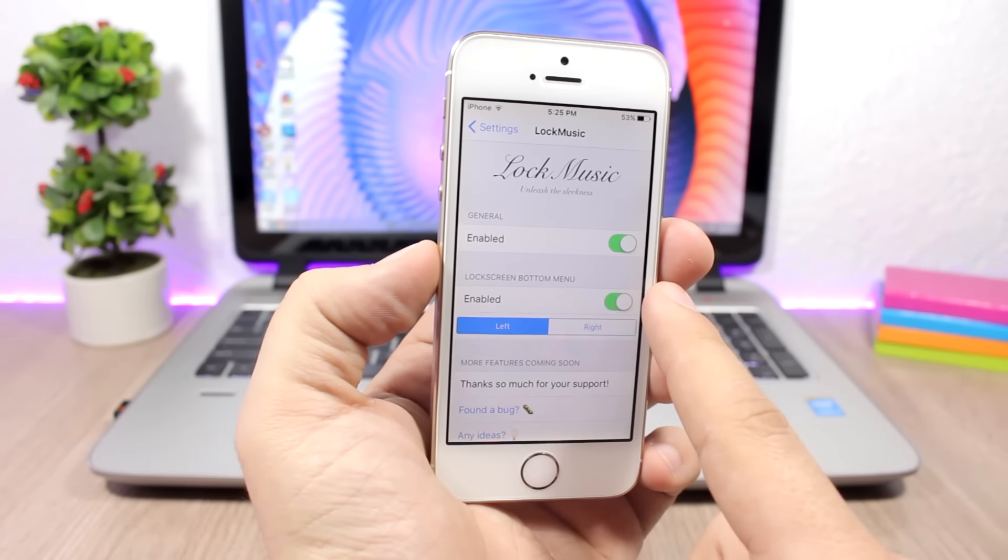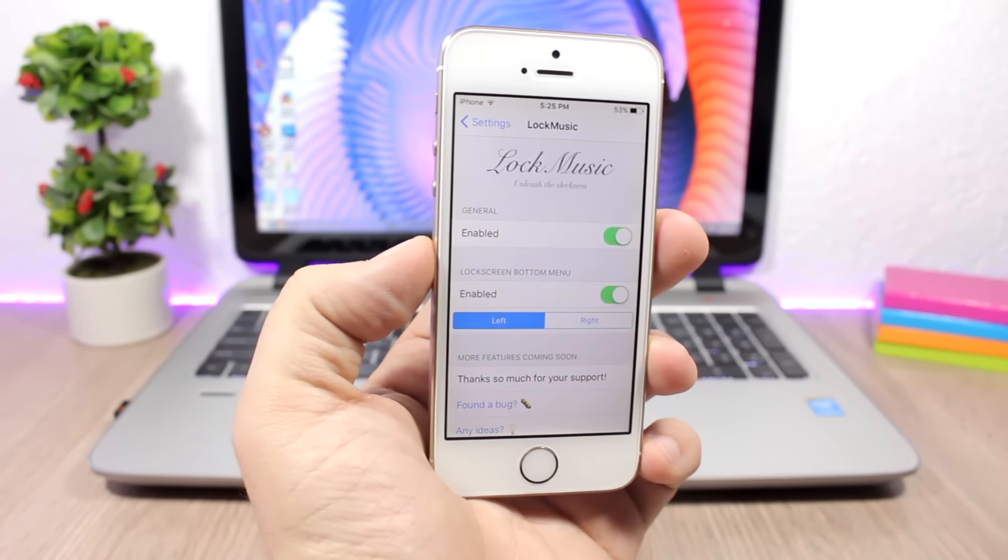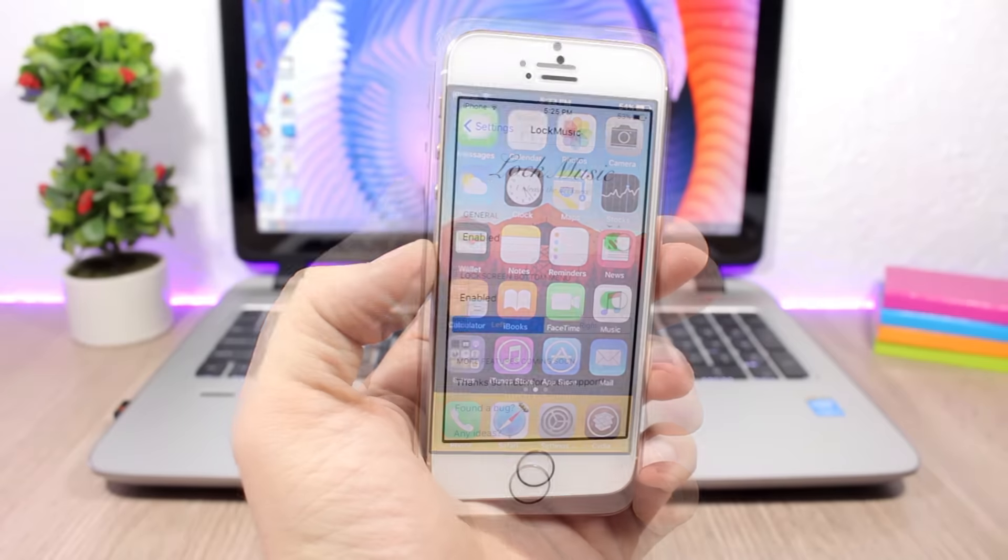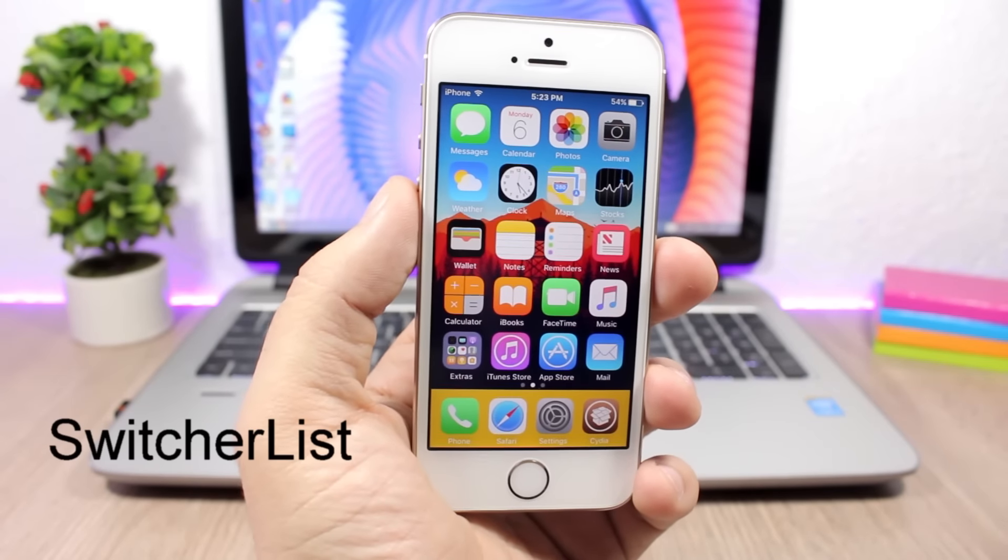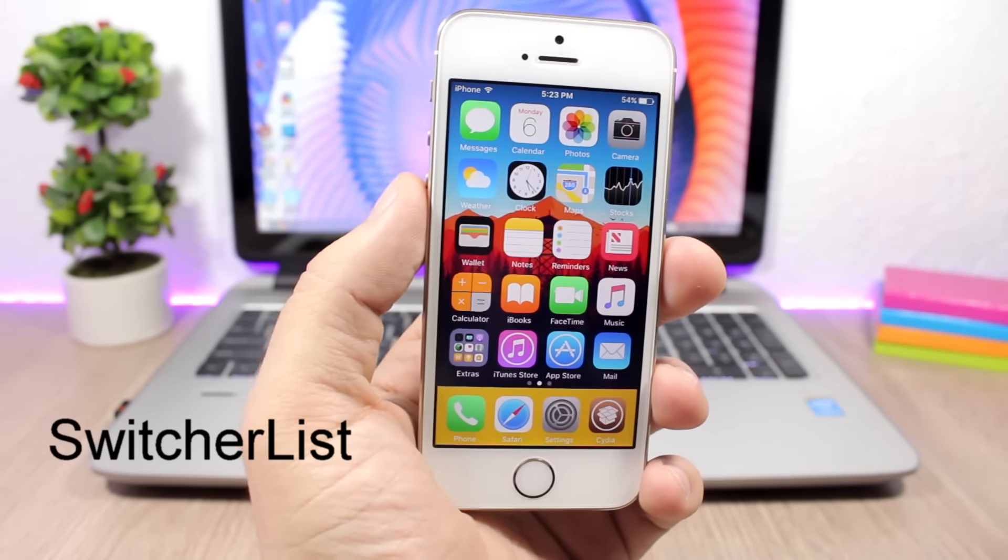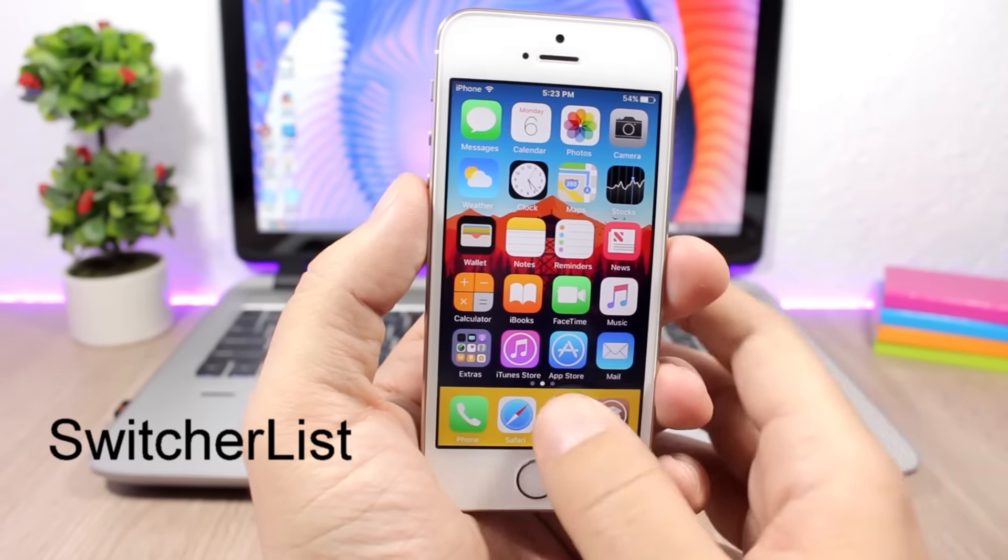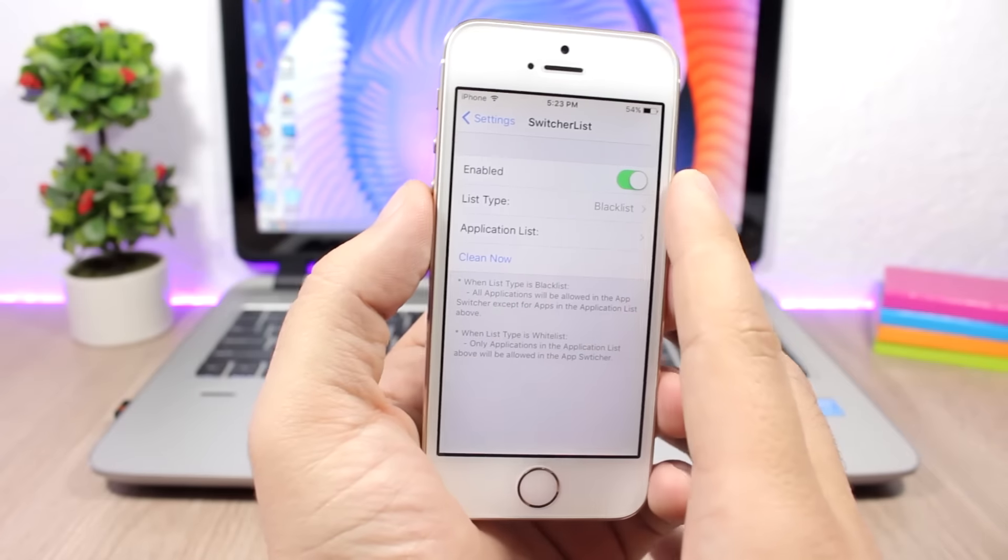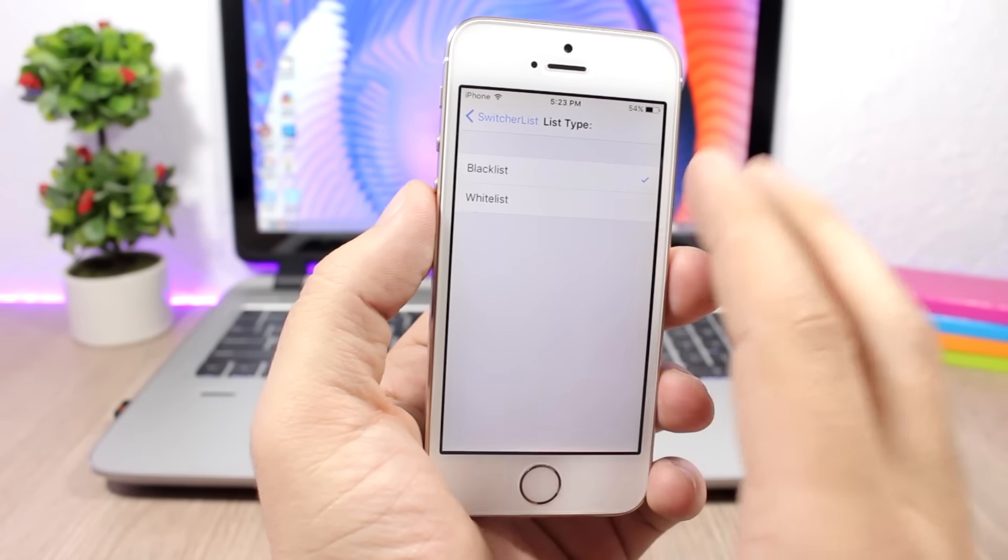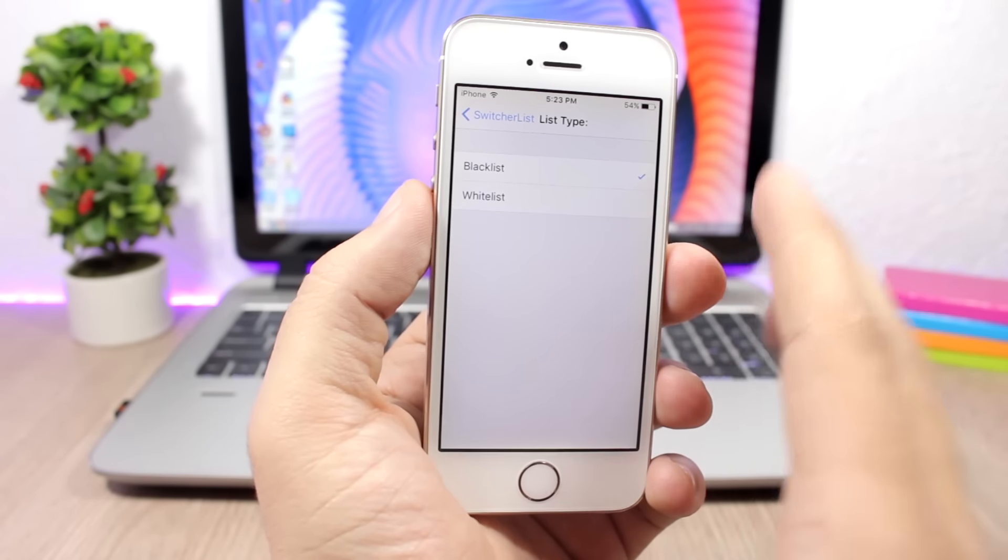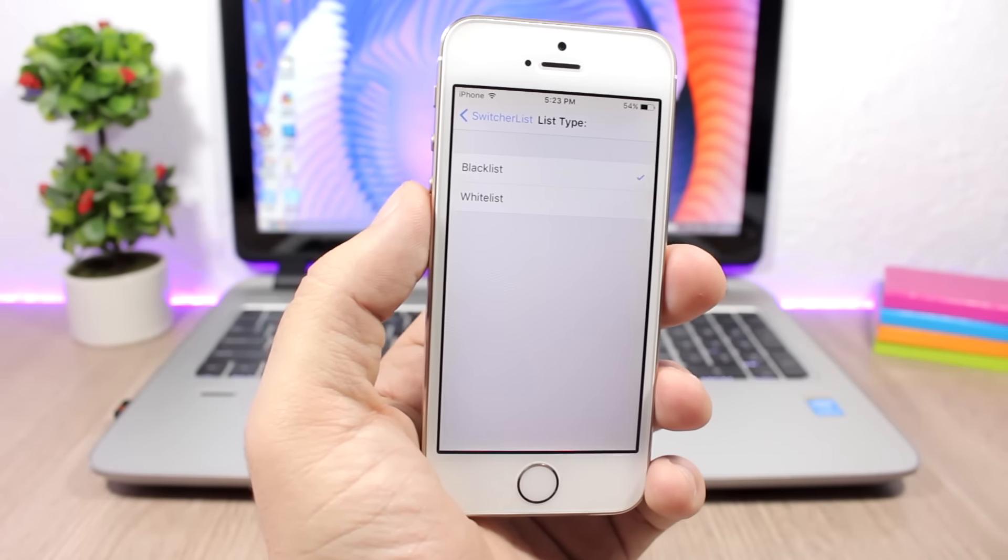Switcher List allows you to prevent any of your apps from showing up on the app switcher. You go to the settings of this tweak, you enable it here, then you have list type. You choose blacklist or whitelist: blacklist if you want to choose the apps that you want to prevent from showing on the app switcher, and whitelist if you want to choose the apps that you want to show on the app switcher.